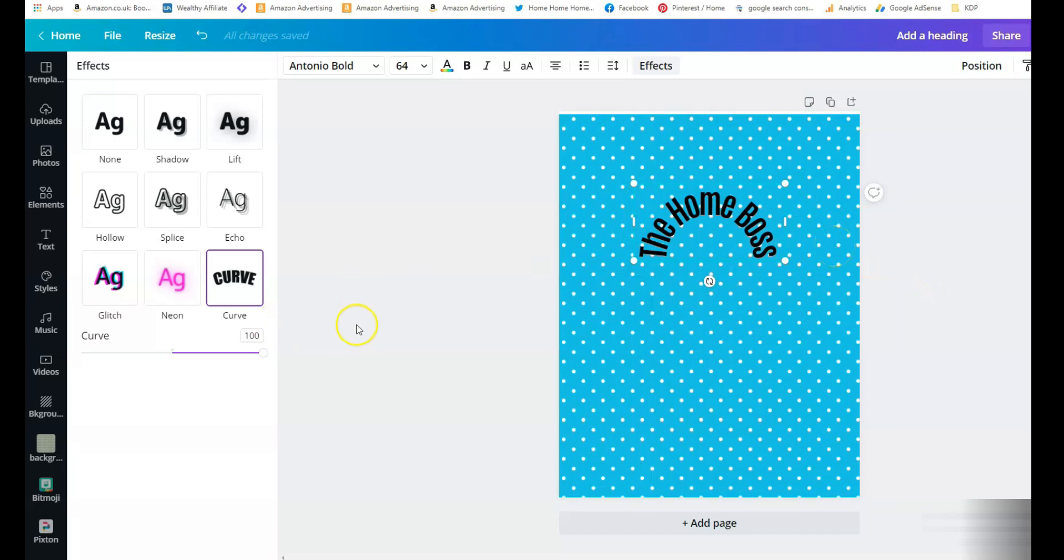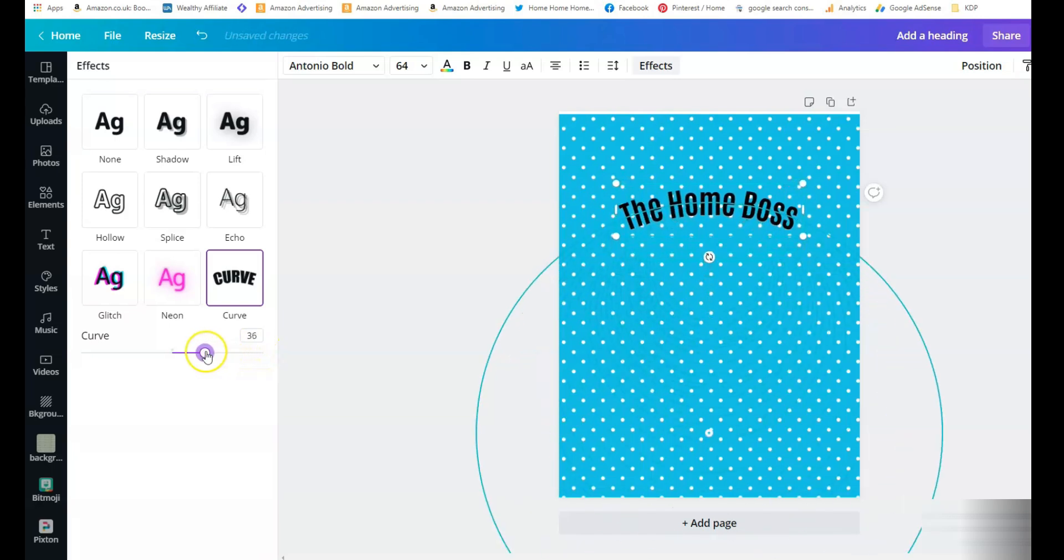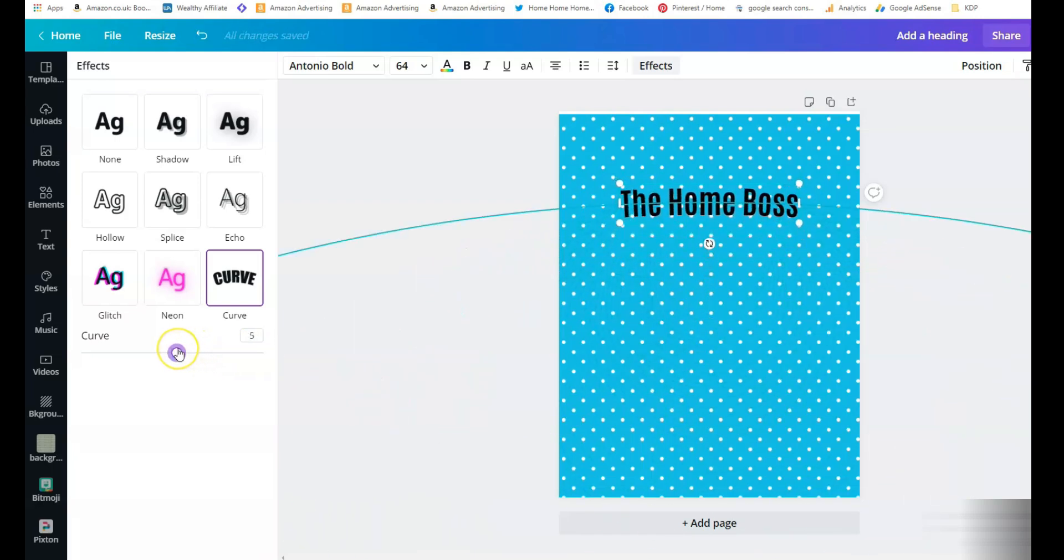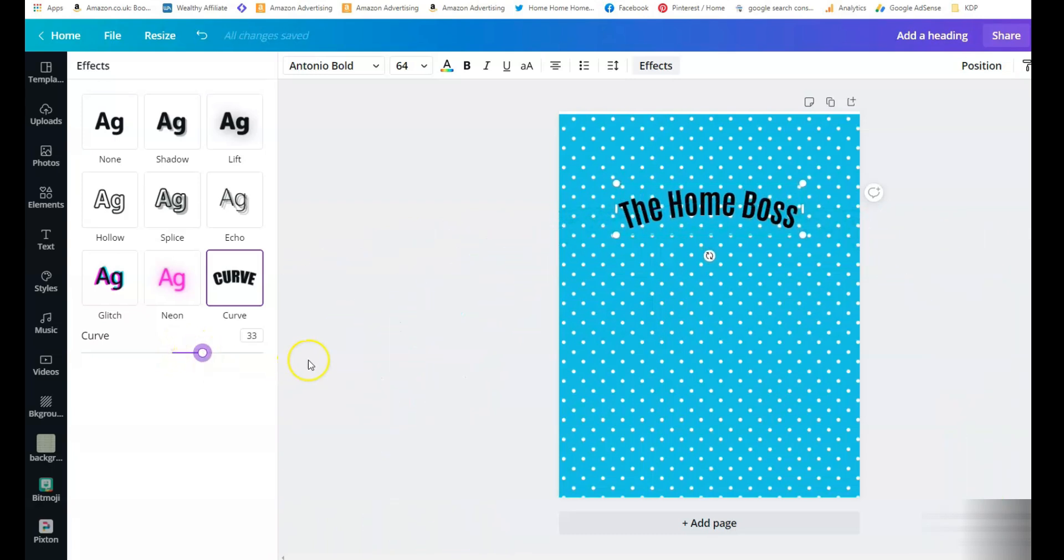There's your curved text and not only that but now you can play with the amount of curve that you want. So you can just slide this little button to make it the right curve for your design. It couldn't be simpler. It's absolutely fantastic. I have been waiting for this feature for a long time and this will really help with our designs.